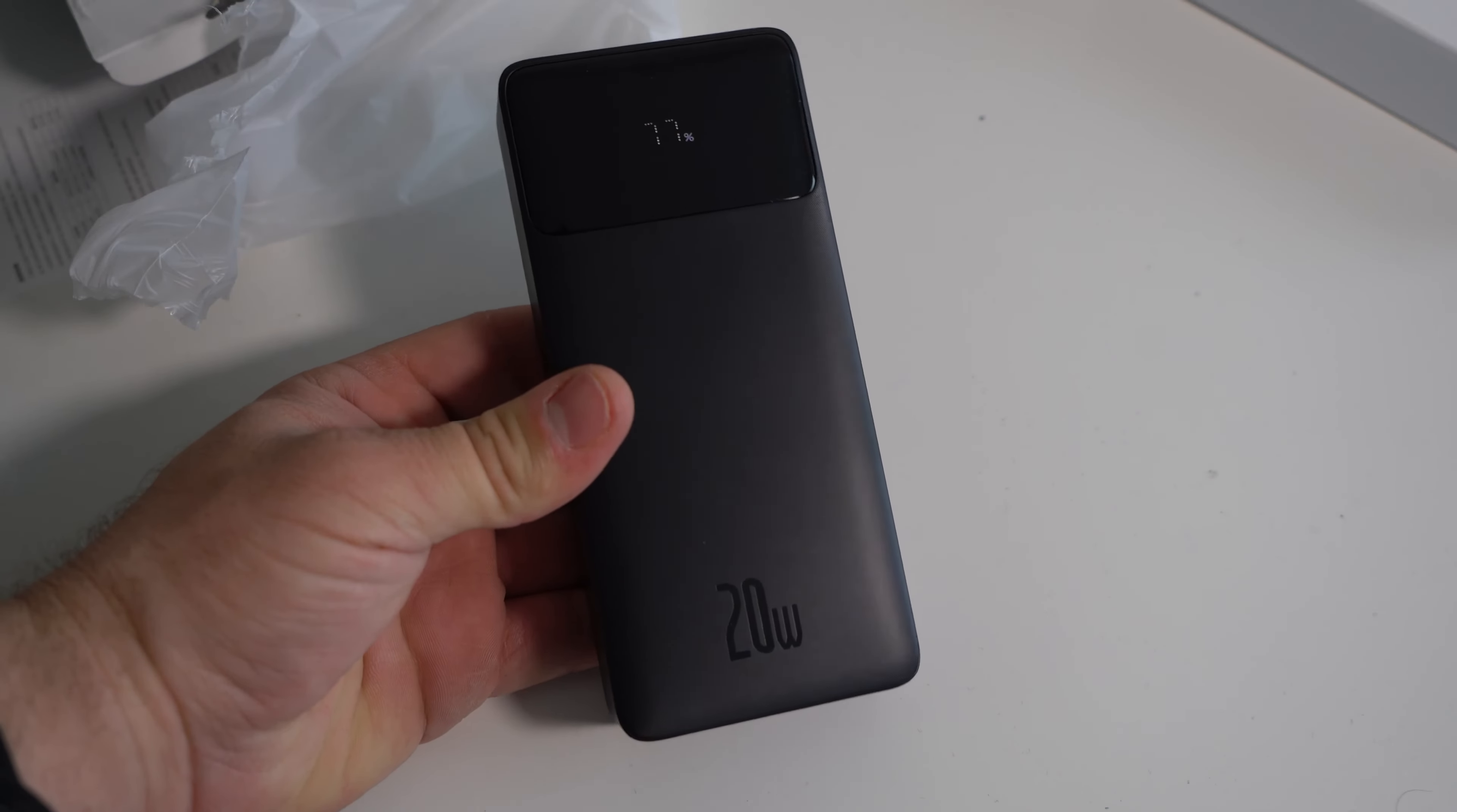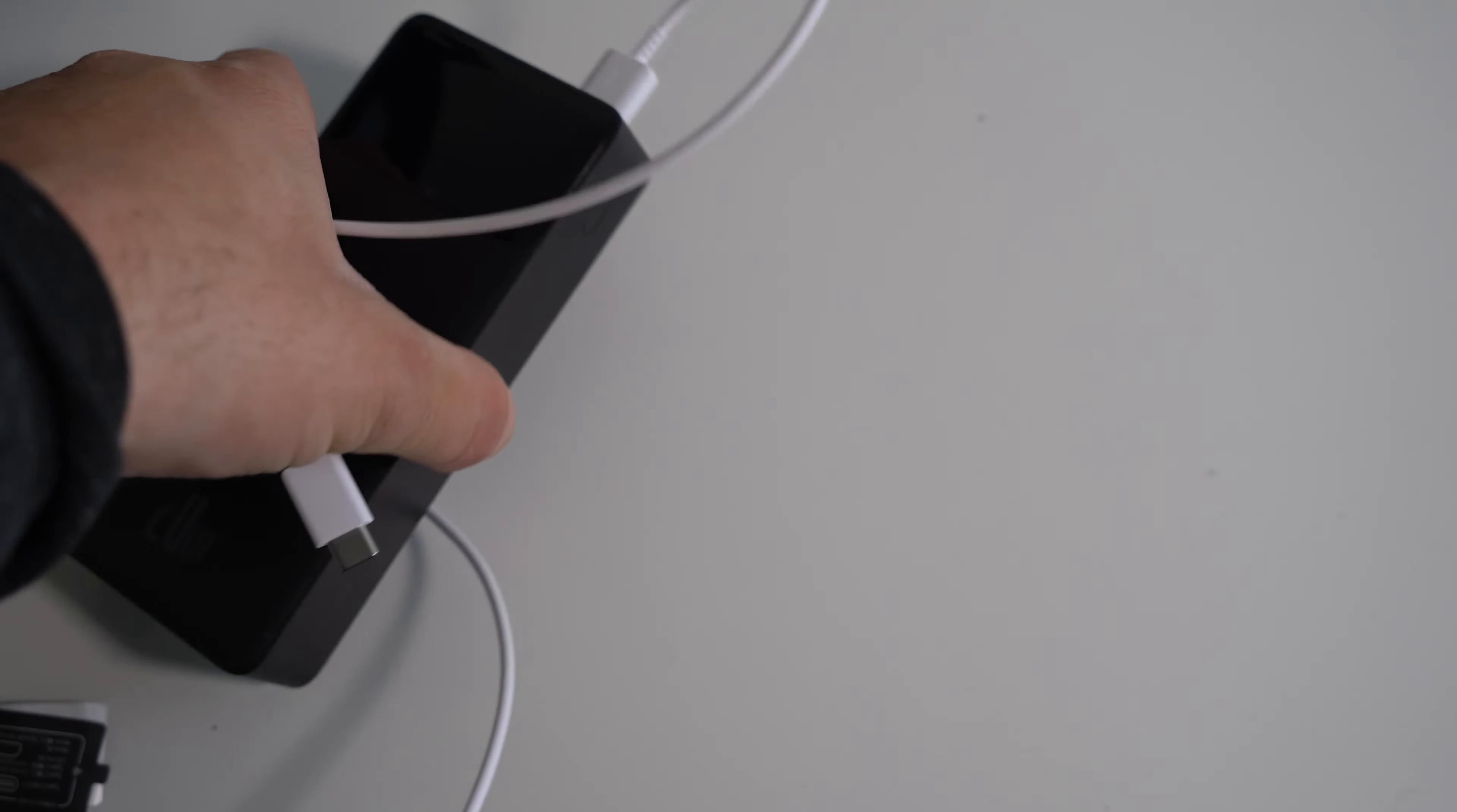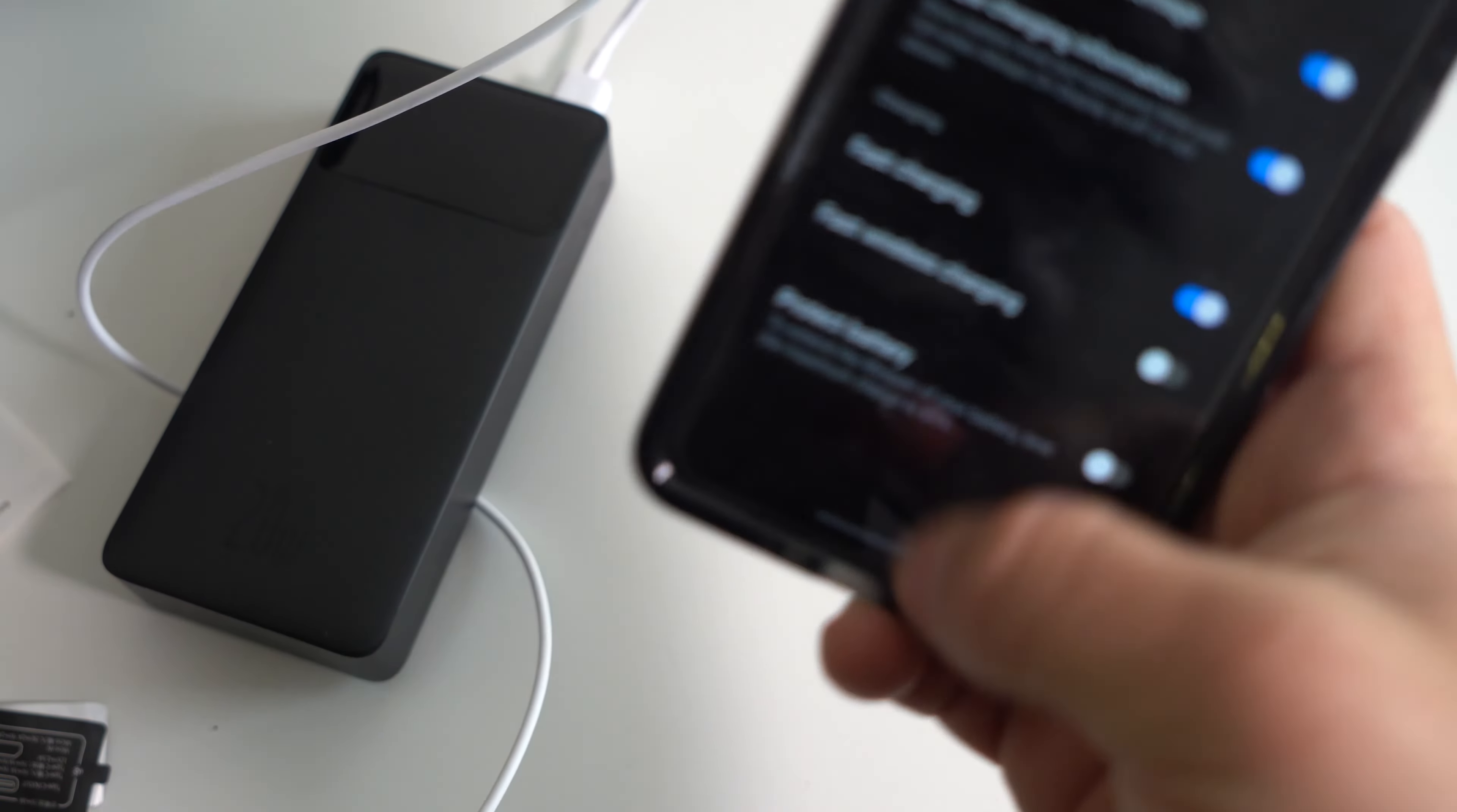All right, first off we're gonna test the USB-A port. It's gonna enable fast charging - there we go.